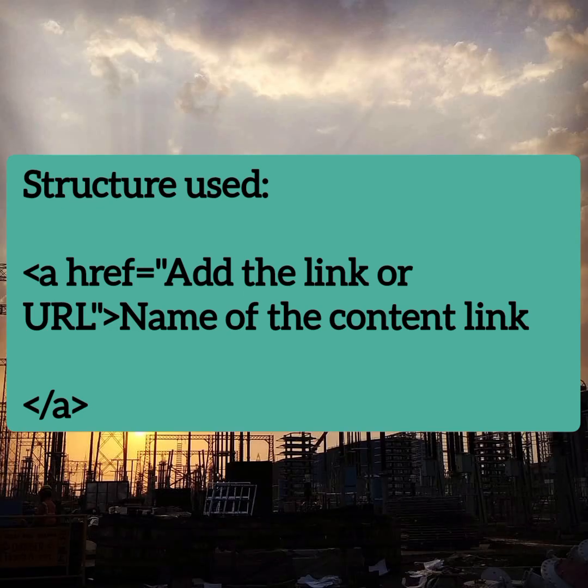The link can be made by using the common structure as an angular tag 'a' with a hypertext reference tag, then the link which we need to insert, the URL that needs to be inserted within the triangular bracket. Then the name of the content needs to be mentioned. After all, we need to close those angular brackets. This is the common structure for adding a link or URL in your HTML.